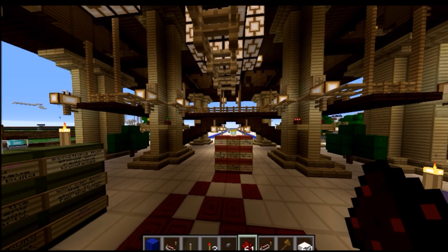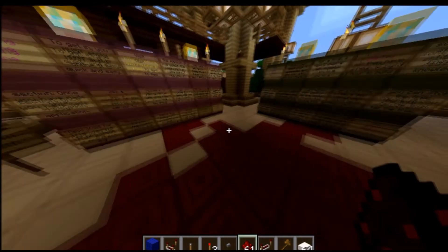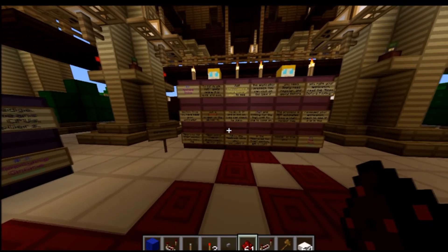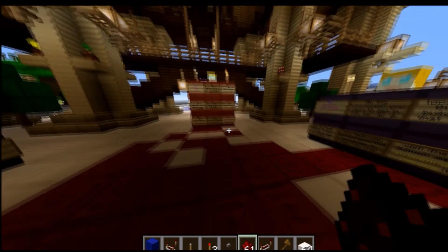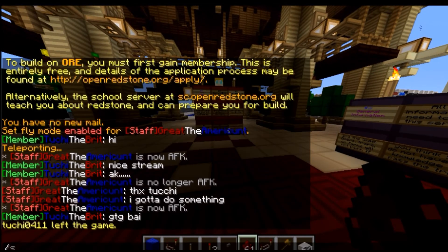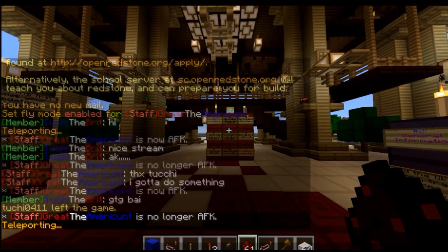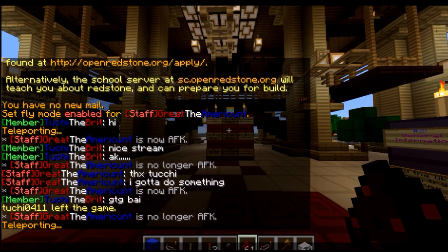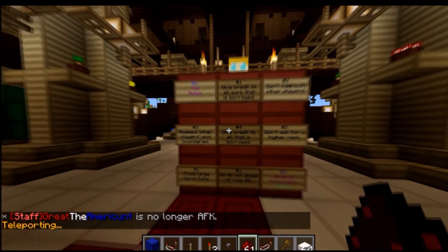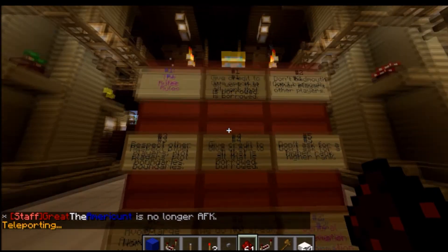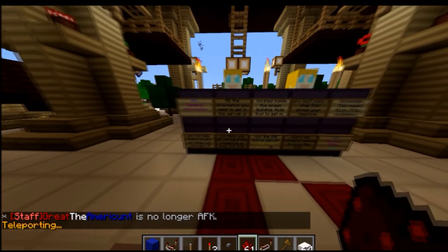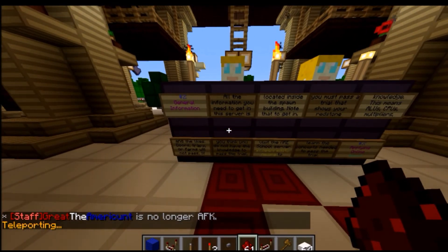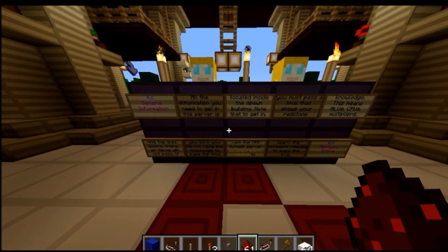Okay, so when you join ORE, the build server at least, you will come to this. This is spawn. So if I do slash spawn, literally right here. So first we're going to read the rules. You know, standard stuff like that. Getting information, general information.